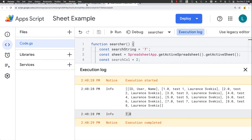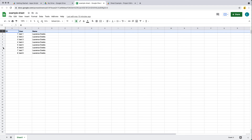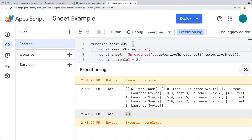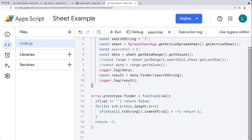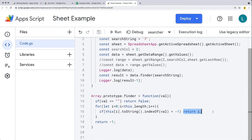If we change the search string to the value of 'seven', we get back the seventh item. That's actually because we're starting at row number two, so we're not reflecting the actual row value correctly. We would need to have that result minus one in order to get the actual row that item is contained in. It's only returning back the first match it finds because we're doing a return i.